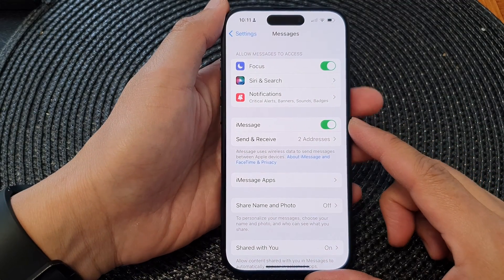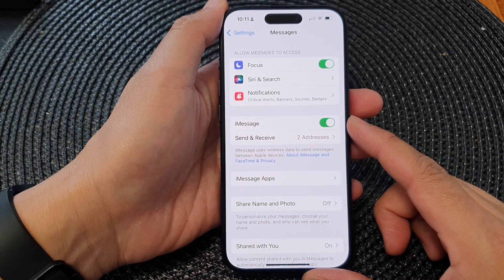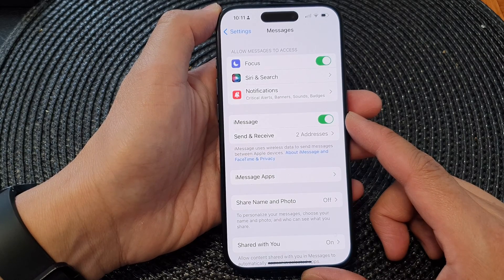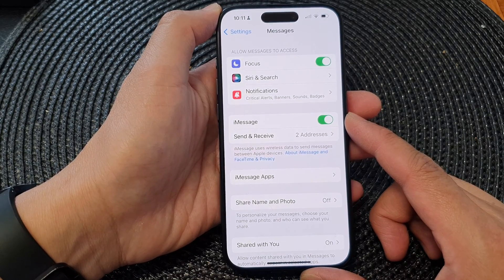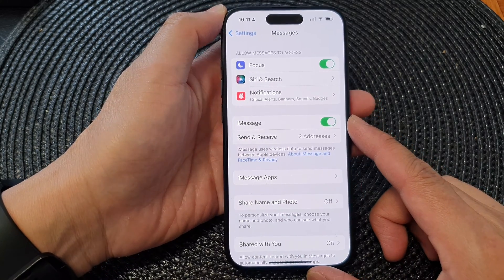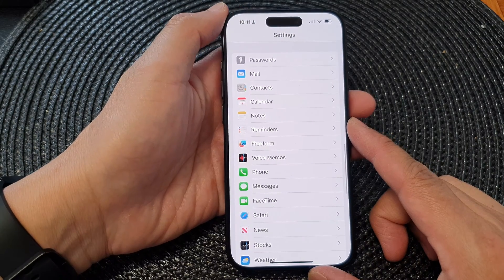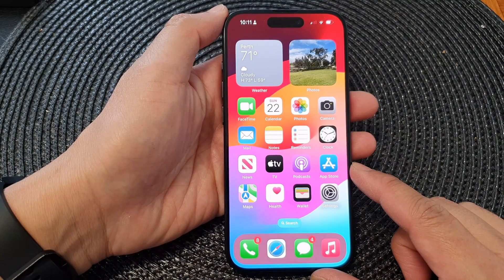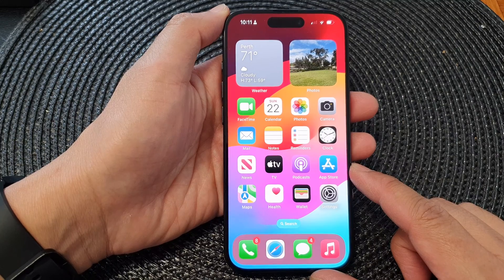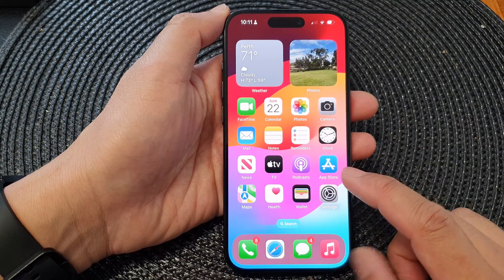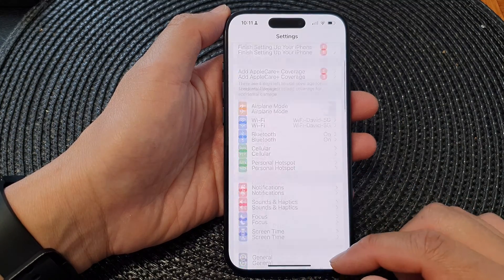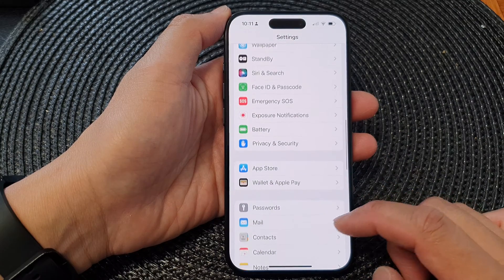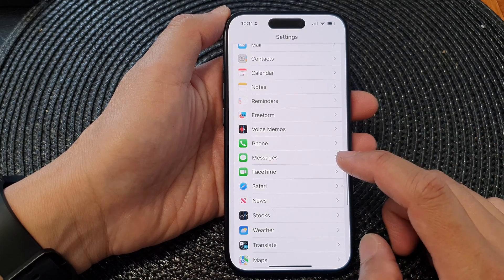Hey guys, in this video we're going to take a look at how you can turn on or turn off iMessage on the iPhone 15 series. First, let's go back to the home screen by swiping up at the bottom of the screen. On the home screen, tap on Settings. Now in the Settings page, scroll down and then tap on Messages.